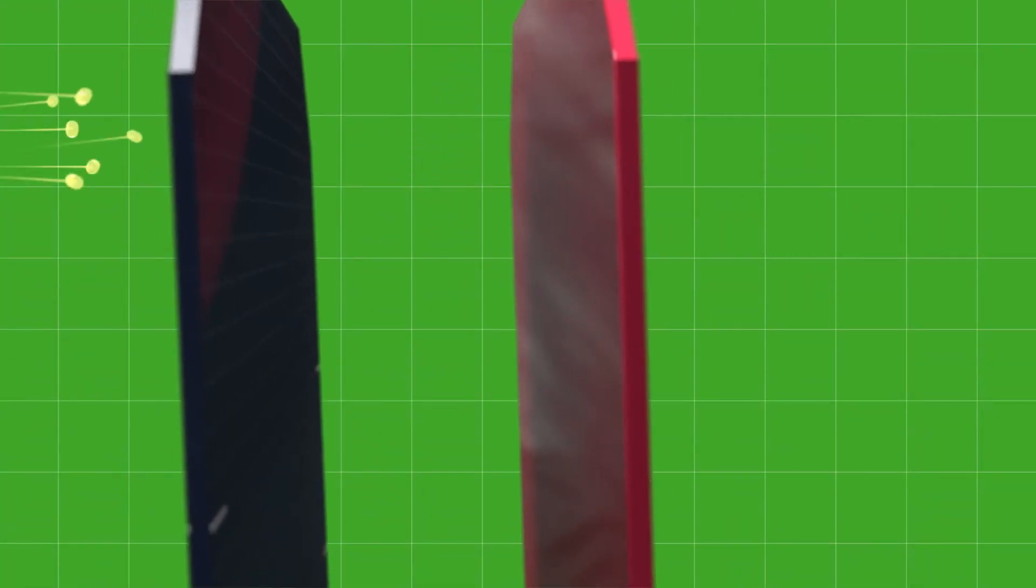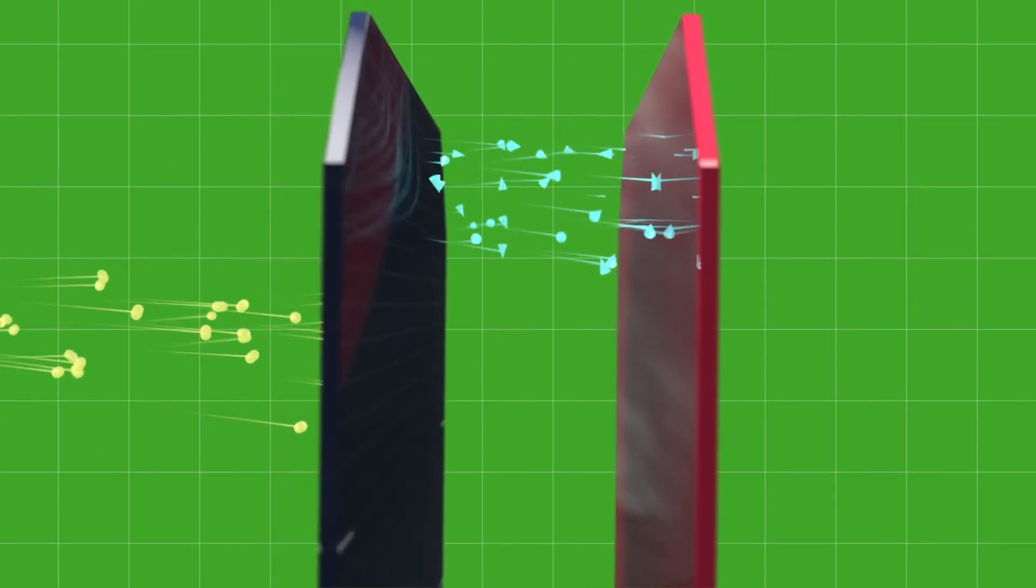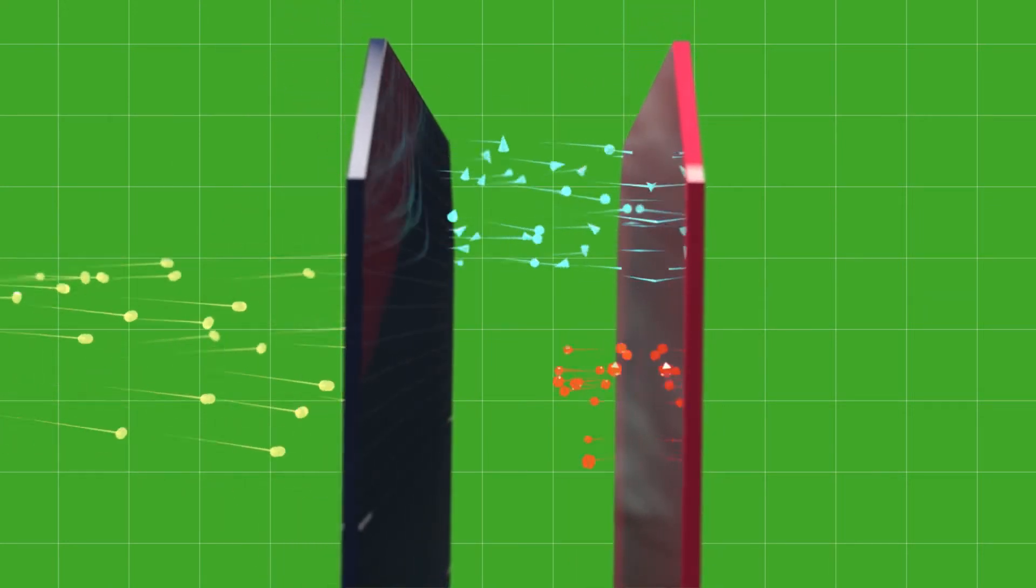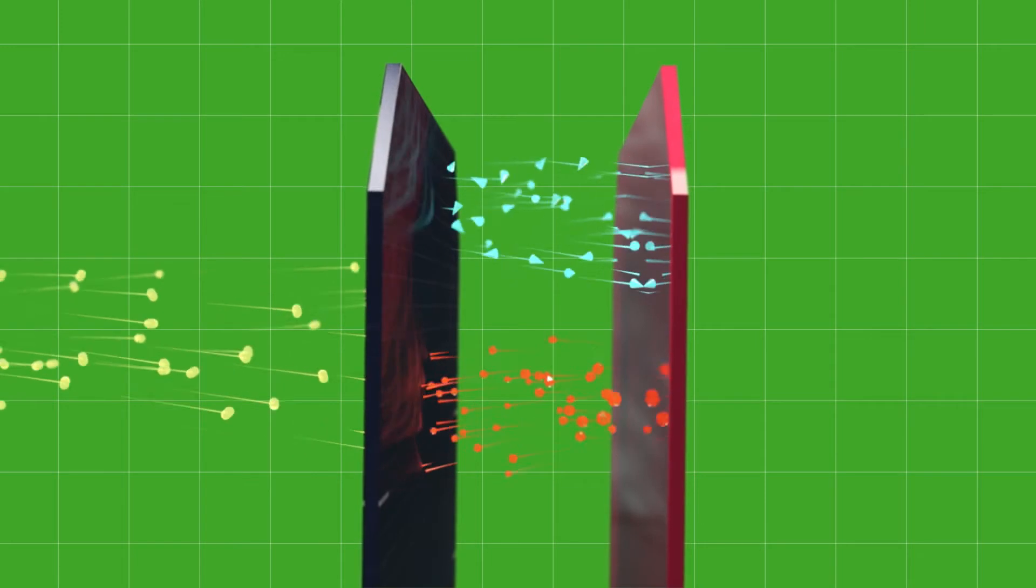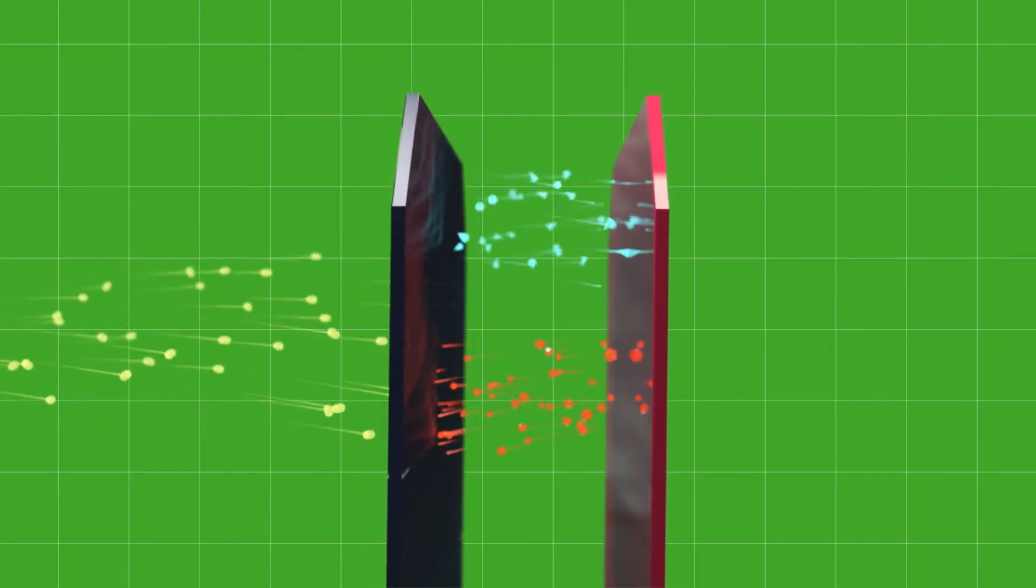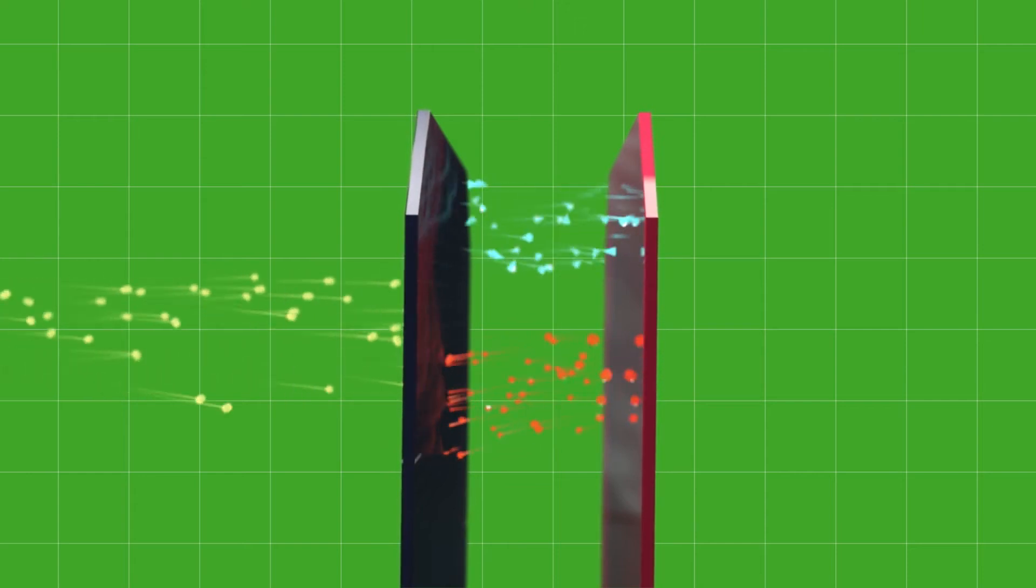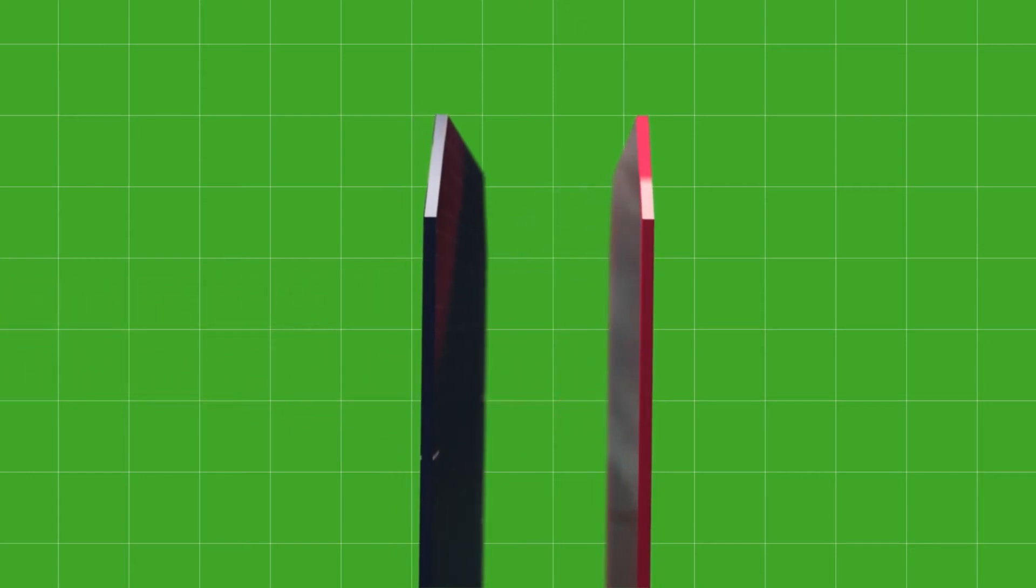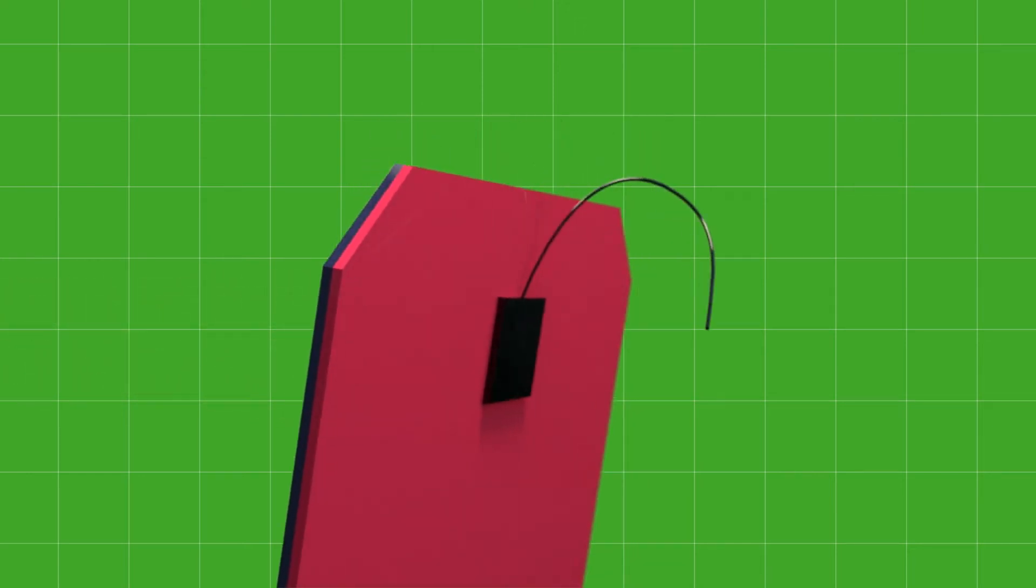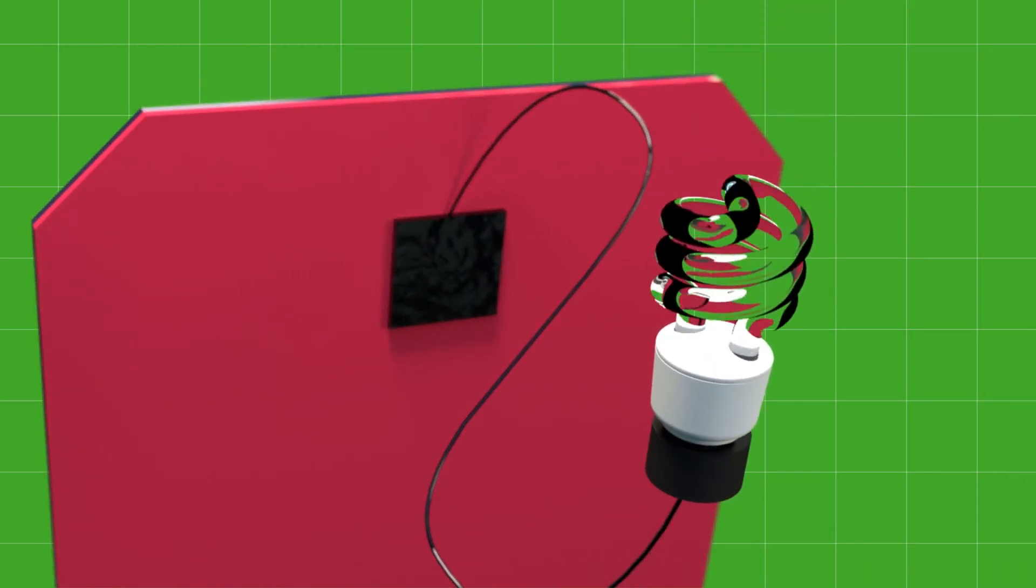When sunlight enters the cell, the photons pass through the N layer carrying their energy with them. The photons then give up their energy to electrons in the lower P layer. Those electrons use the energy given to them by the photons to jump across into the N layer. That results in the N layer emitting those electrons into the circuit, producing electricity.